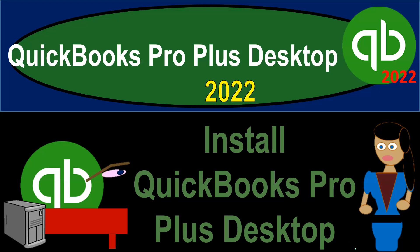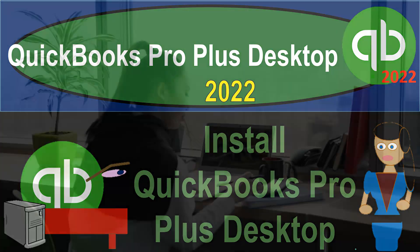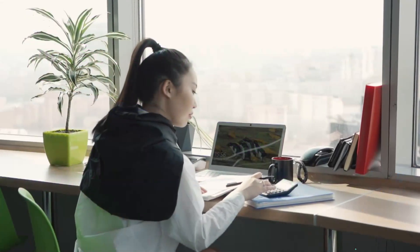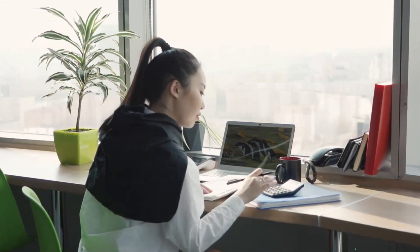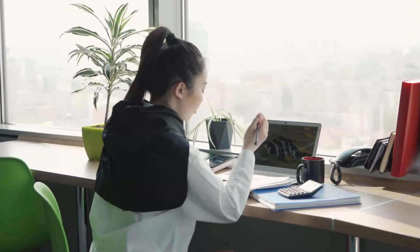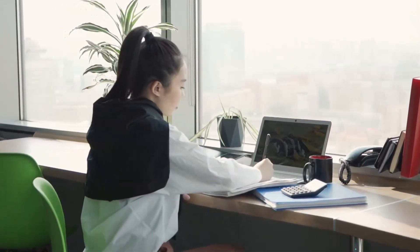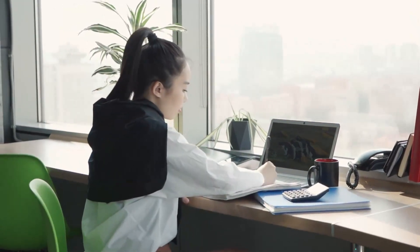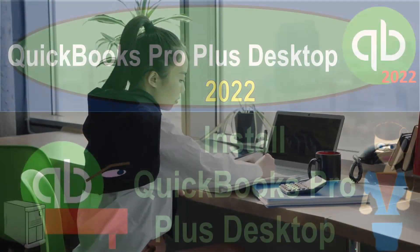QuickBooks Pro Plus Desktop 2022. Install QuickBooks Desktop to the computer. Get ready because we bookkeeping pros are moving up the hilltop with QuickBooks Pro Desktop 2022.